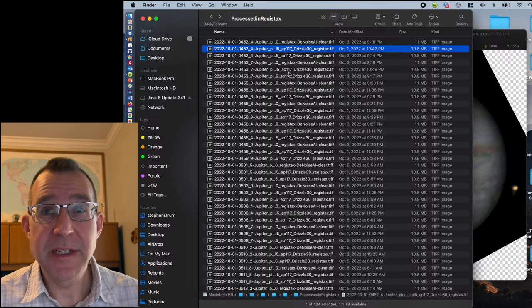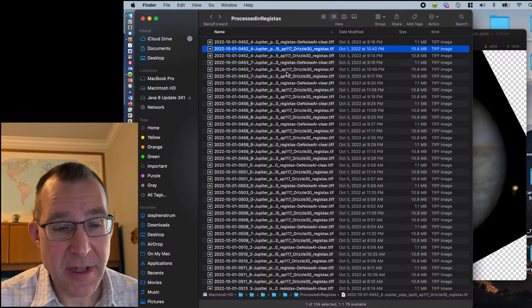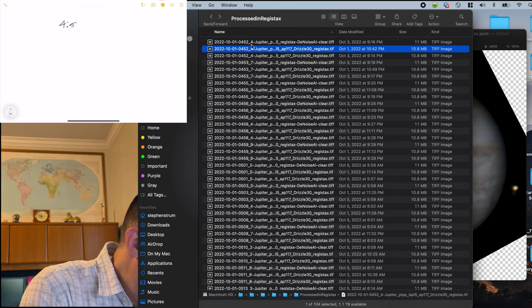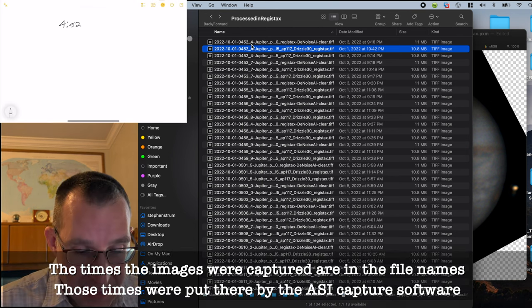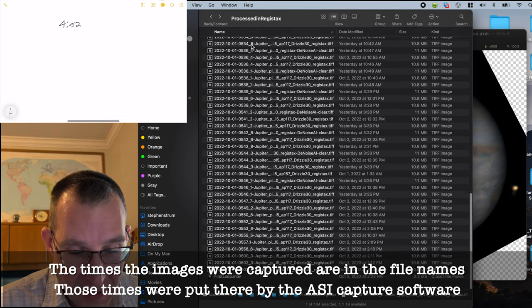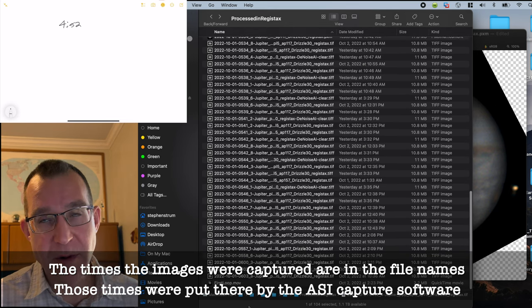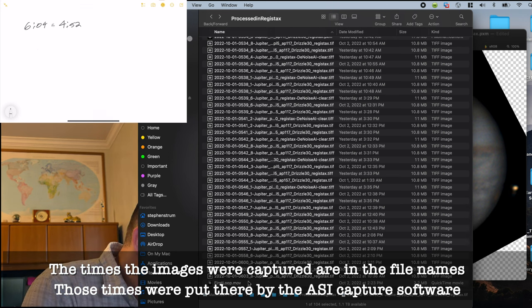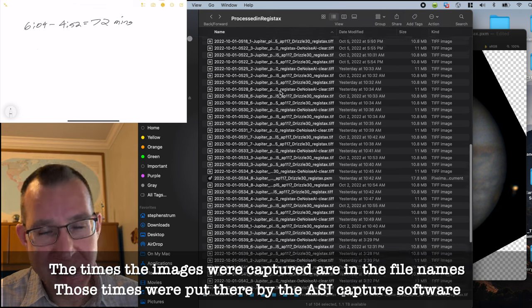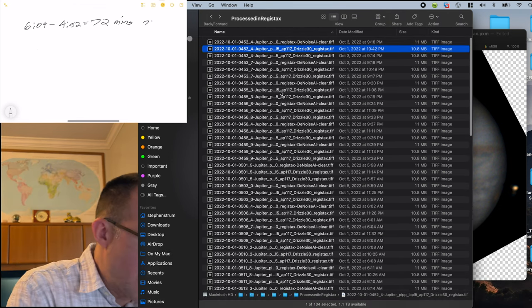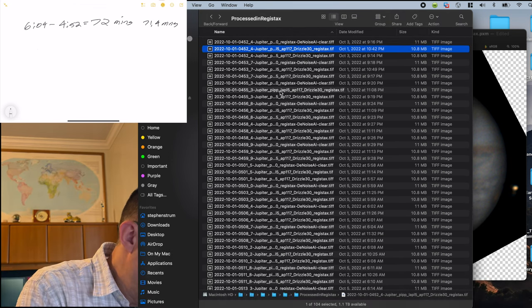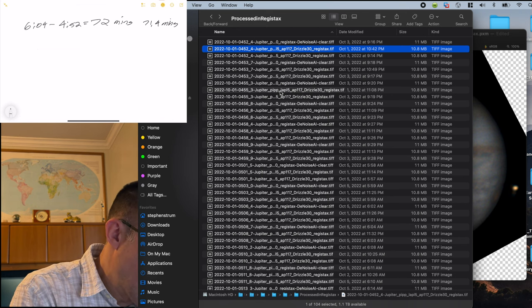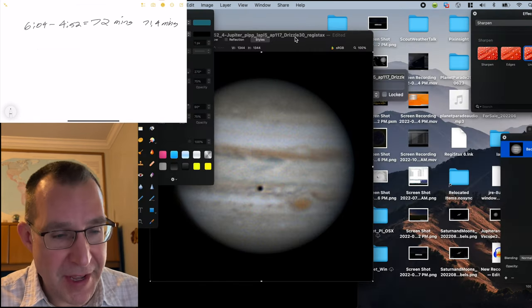So the first thing we need to do is look at the start and end times of our images. So the first image was at 4:52. And our last image was at 6:04 roughly. Now this is actually 6:03.8 minutes, but we'll just say 6:04. And you could be a little bit more exact and it actually is 71.4 minutes if you really calculate it correctly. But we'll just say 72 for now.